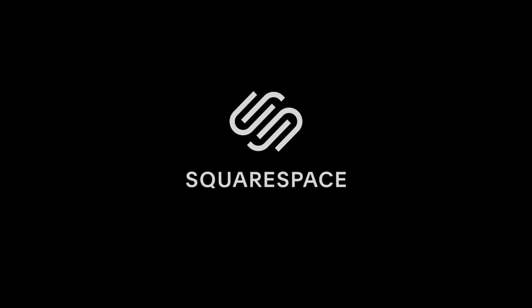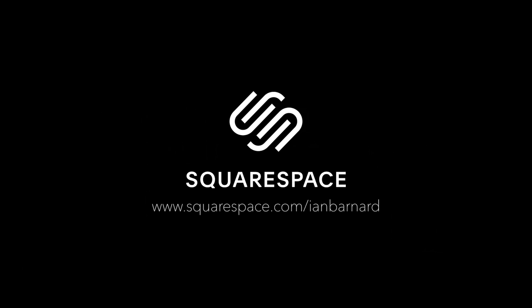So start your free trial now by going to squarespace.com, and when you're ready to launch, head on over to squarespace.com/IanBard to save 10% off your first purchase of a domain or website.